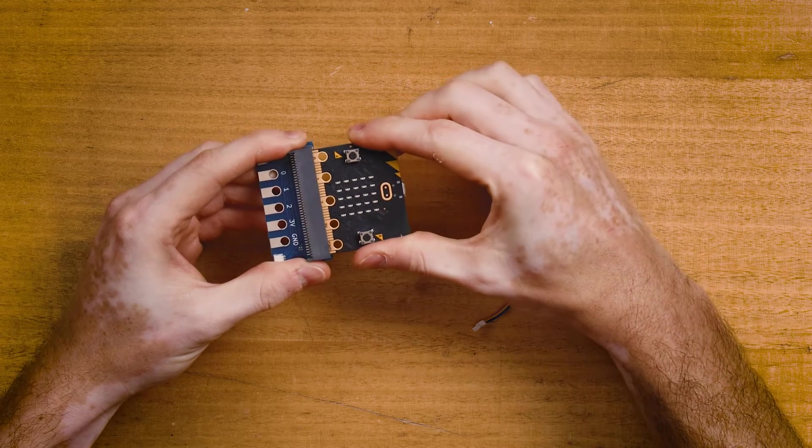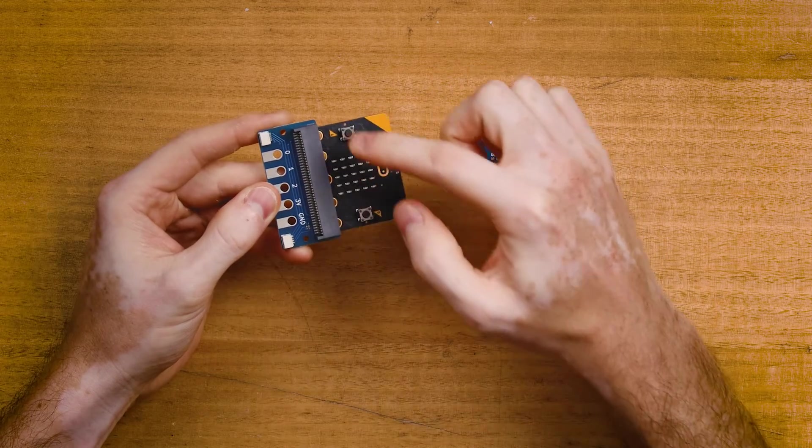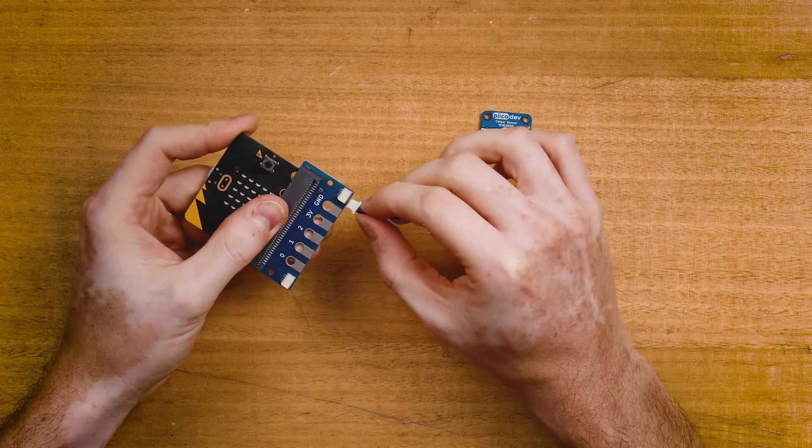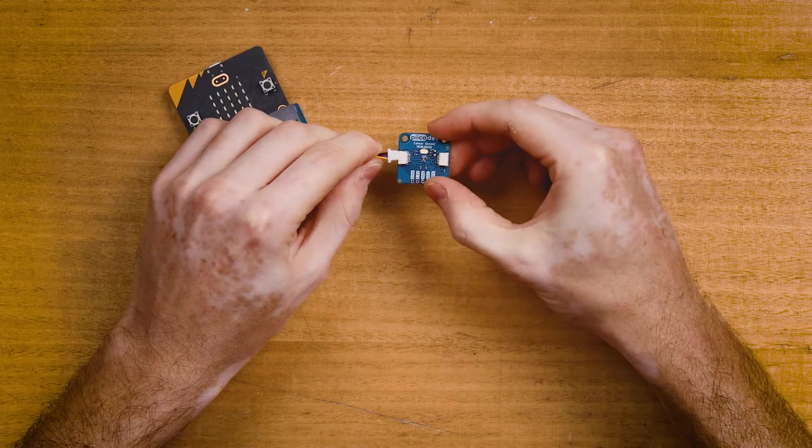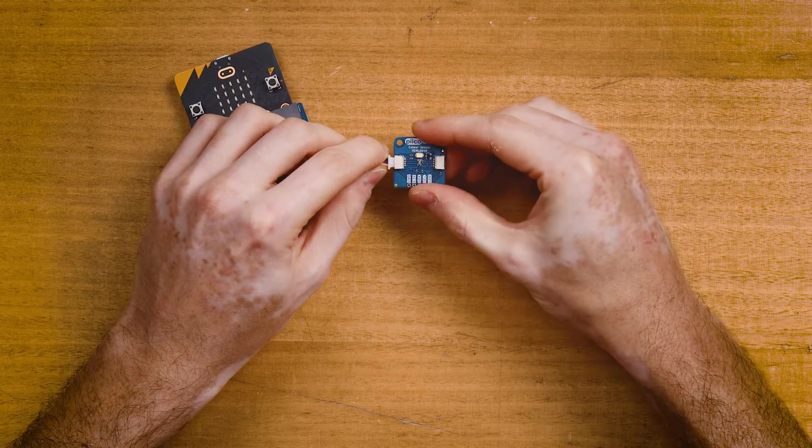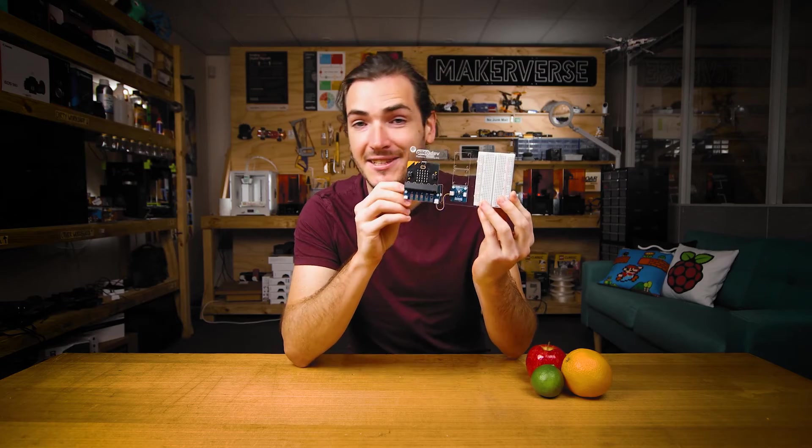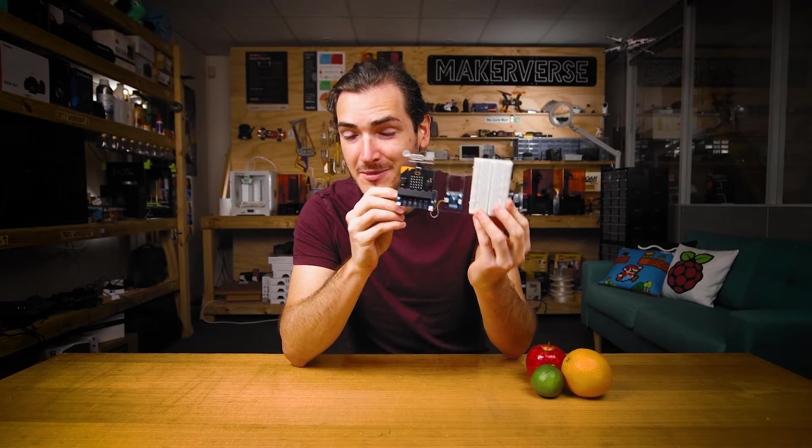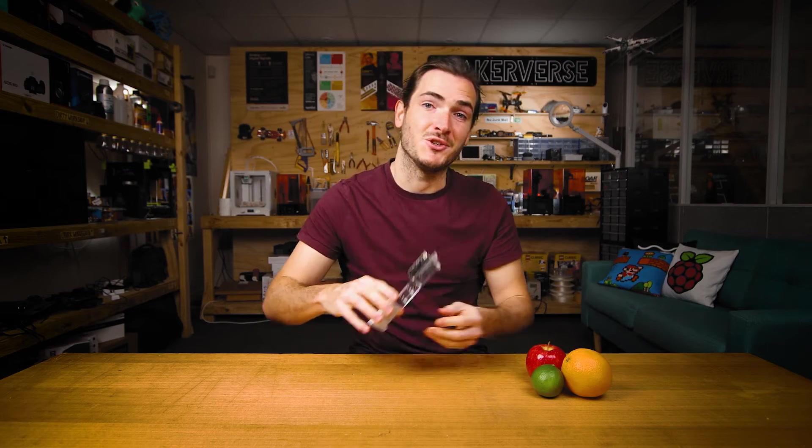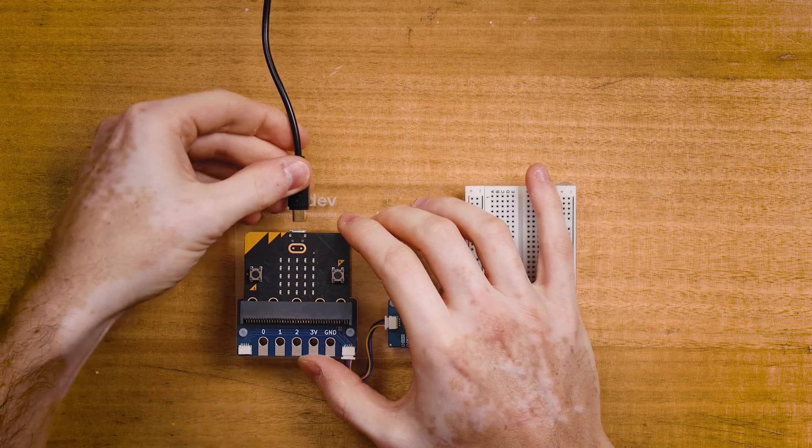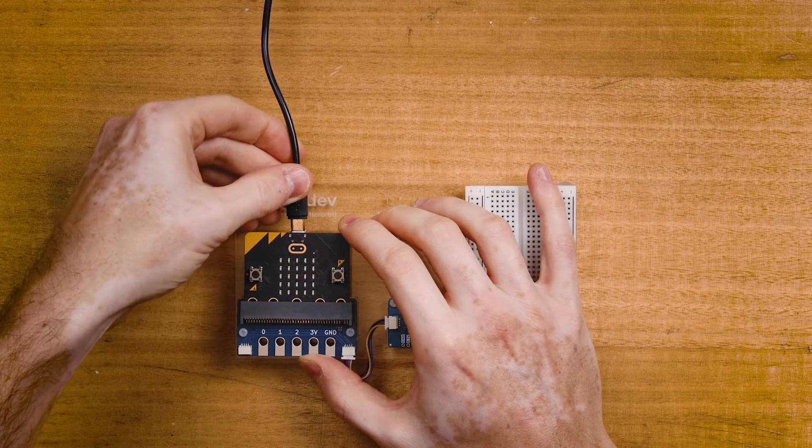First plug your Micro:bit into the adapter and make sure the buttons are facing up. Connect your PicoDev cable to the adapter and connect the other end to your color sensor. I've mounted everything to this PicoDev platform to keep it nice and steady for the rest of the tutorial. Finally connect your Micro:bit to your computer with a USB lead.